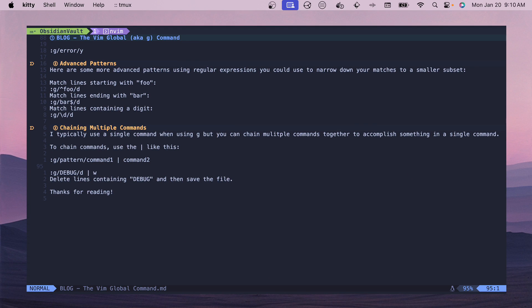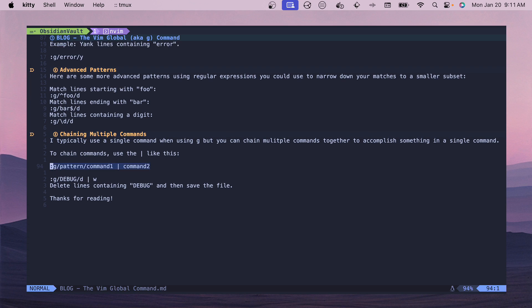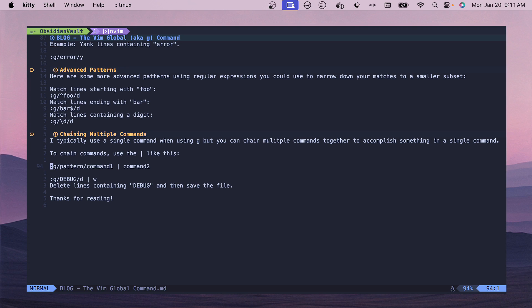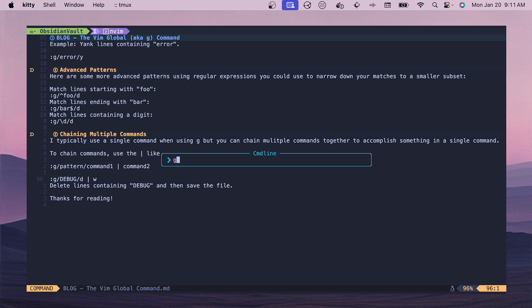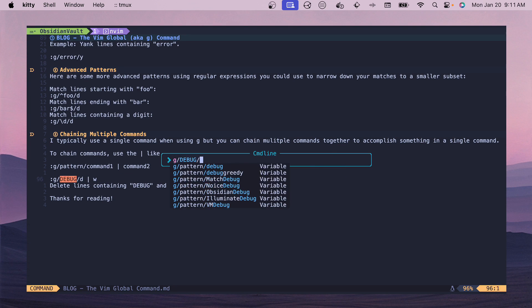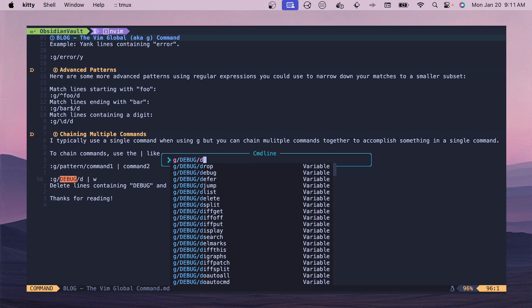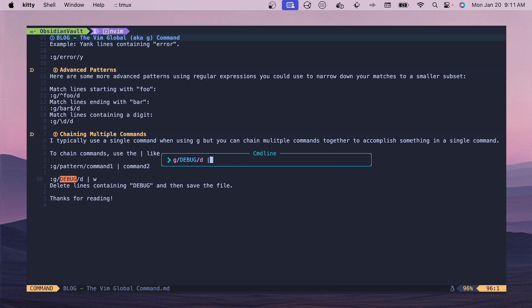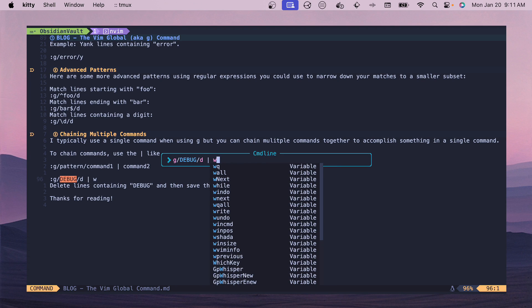The last example that I want to go over right now is chaining multiple commands. You can use this pipe syntax and you can go matching a pattern, run a command, and then perform another command. I admittedly don't do this very much, probably just from muscle memory of always spamming colon w to write or to quit or something, but you could do something where you match on debug and then you delete all those lines and then if you pipe that to w then this will write the file.